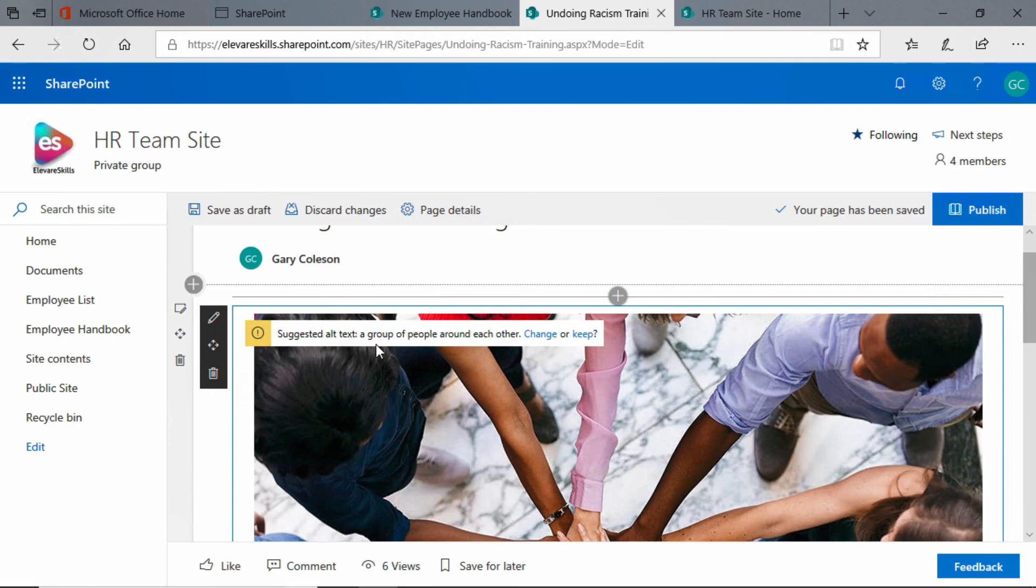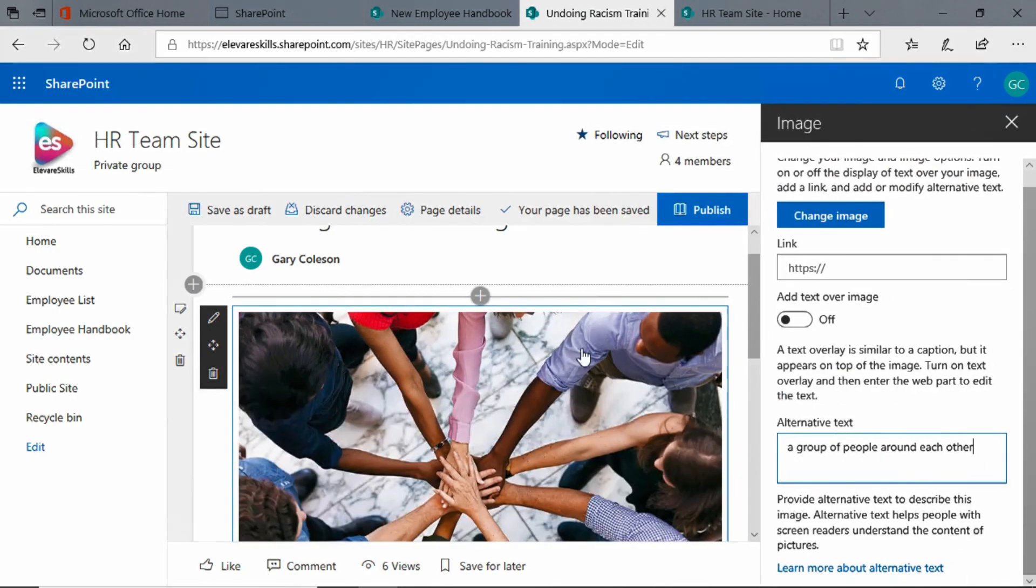Right now the alt text that came with this image is a group of people around each other. I can leave it like that. You see, I have the keep option or I can change it. I'm going to change it. I'm going to click on change.